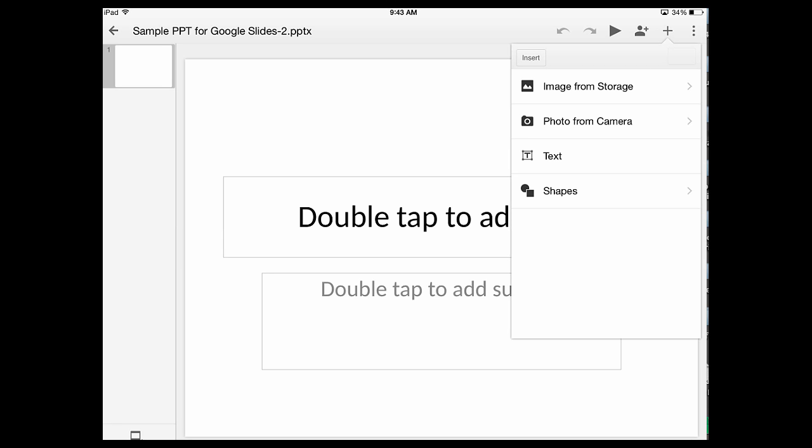everything else is still the same. So that's how you use Google Slides along with a blank PowerPoint presentation to add pictures to your Google Slides. Hope this was helpful and we'll see you next time.